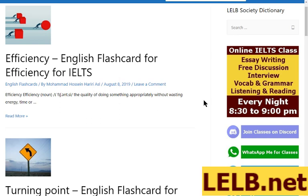The class is held on Discord, which is a relatively new software program particularly popular among gamers. We are among the first to have optimized Discord for online classes. It's very easy to download and install on your computer.